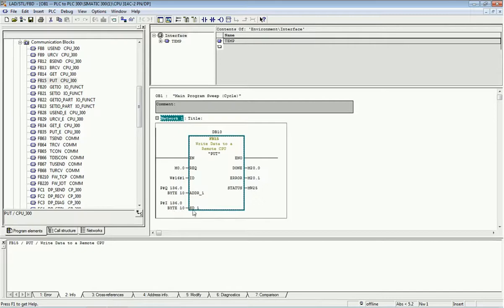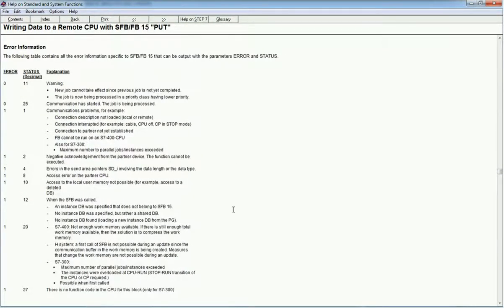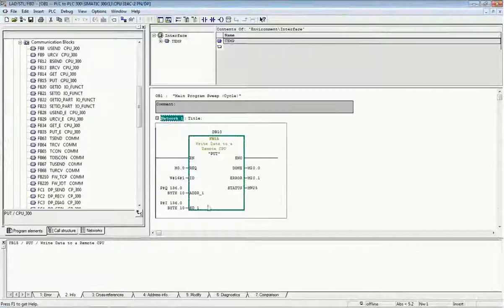In the PUT block I want to send 10 bytes of data starting from I136.0, and that data will be stored in Q136.0 for a total of 10 bytes. This is the standard format for sending and receiving data. On the right side you will get the Done, Error, and Status bits. If any error occurs you will get an error code, and from that code you can identify the exact diagnosis or troubleshooting needed.